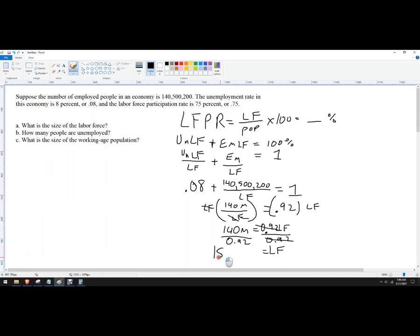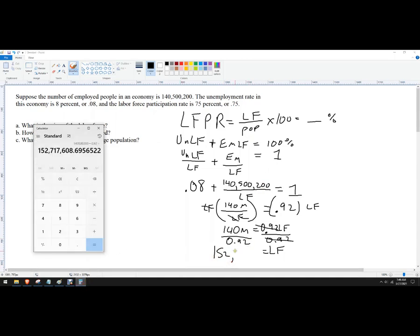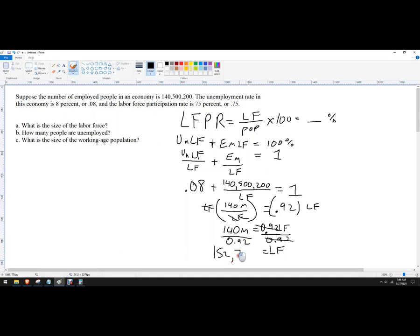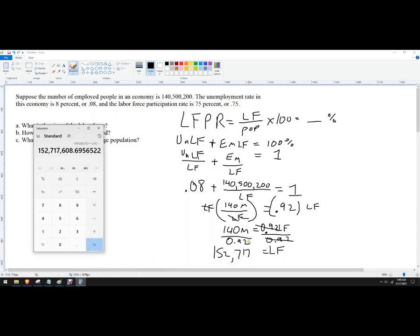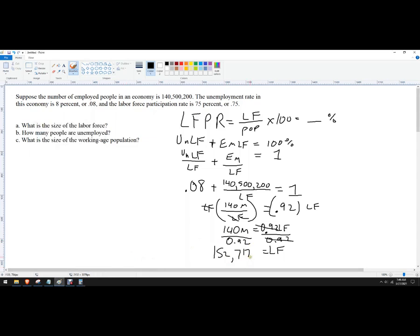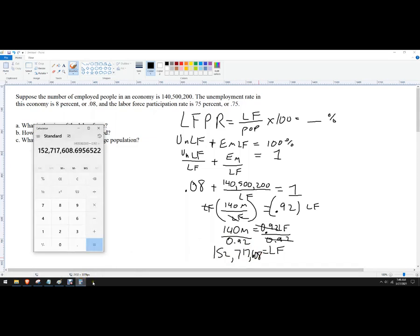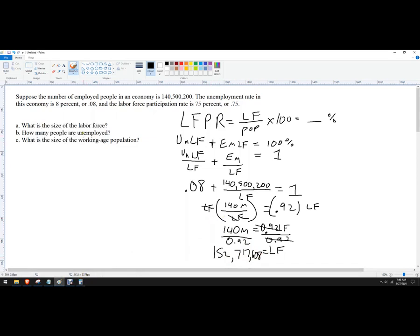And I get that big number: approximately 152,717,608 — with a fraction of a person. So it's going to be right around 152,717,608.